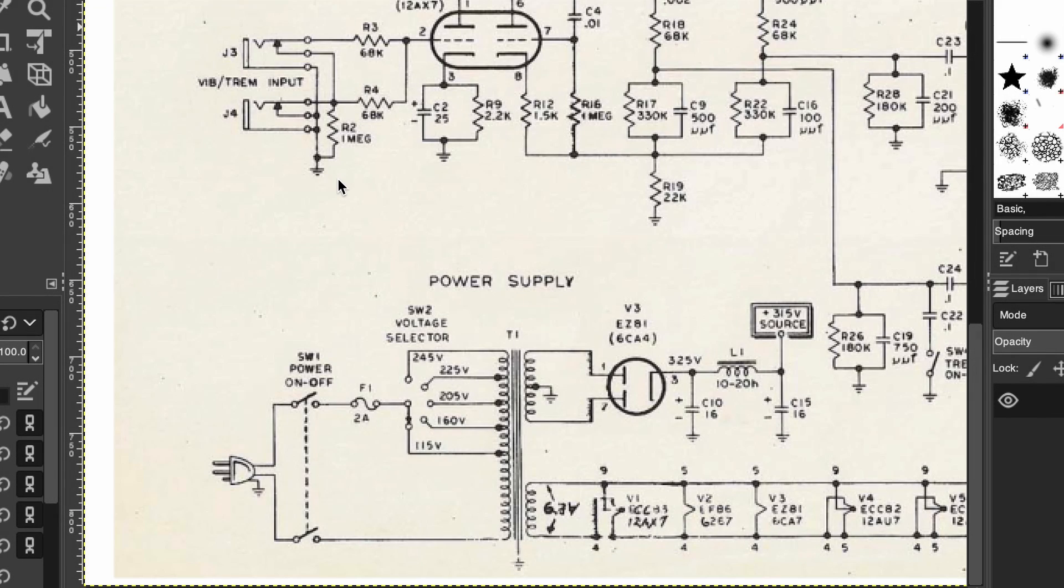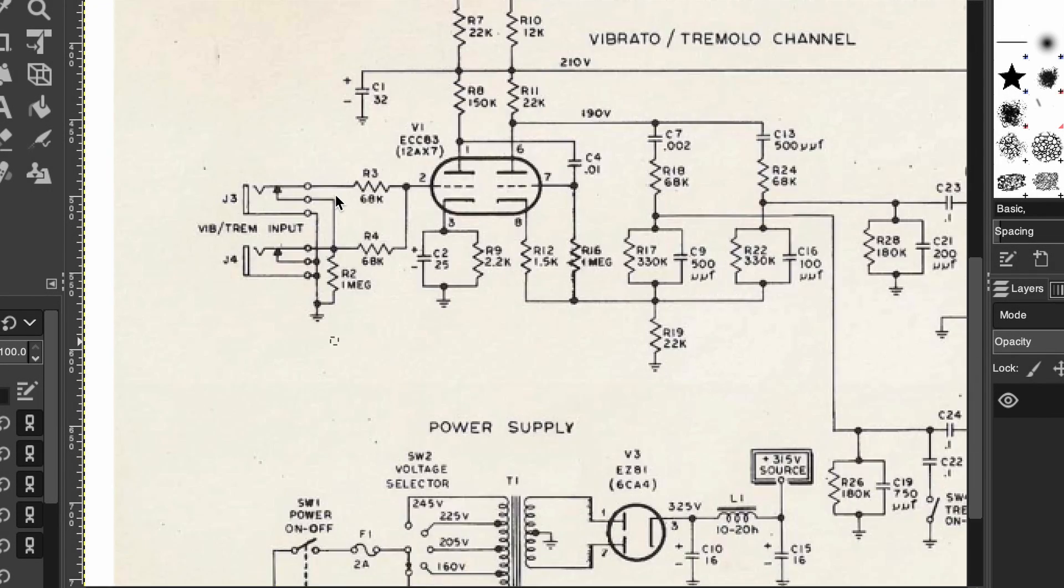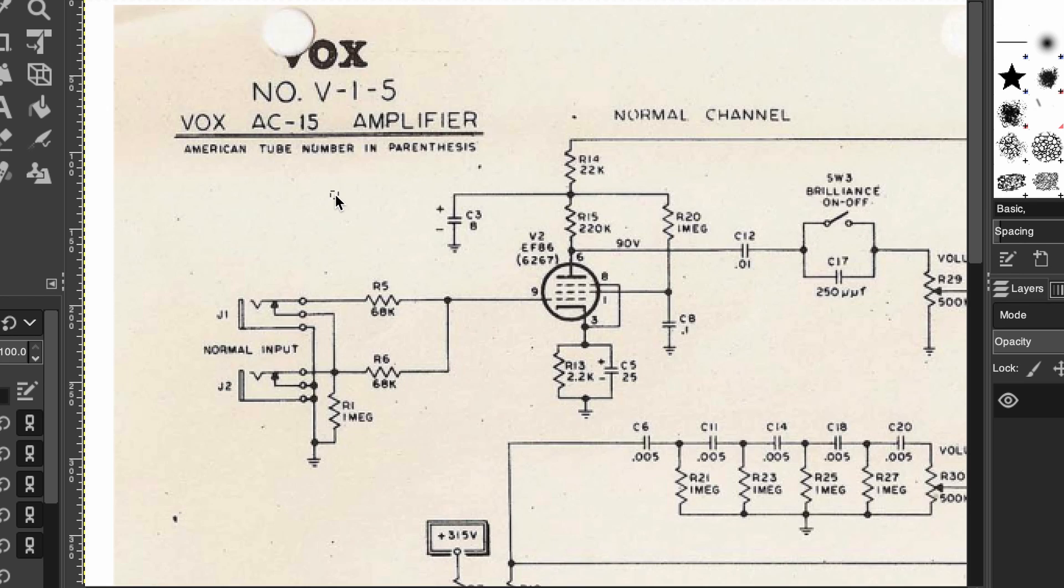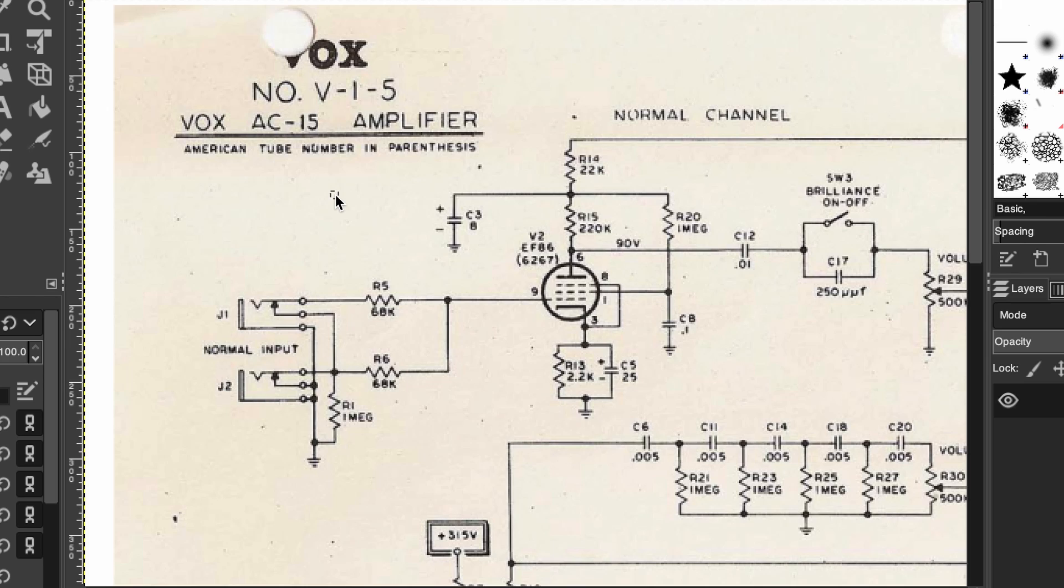Hey it's Clay, welcome to another video. Today we're going to take a look at the Vox AC style amplifier. We're going to do a 10,000 foot flyover and try to understand what are some of the identifiable circuit characteristics that make a Vox amp sound the way that it does.